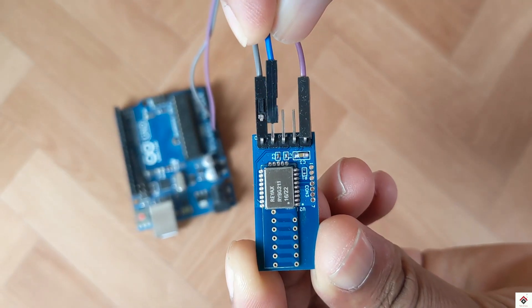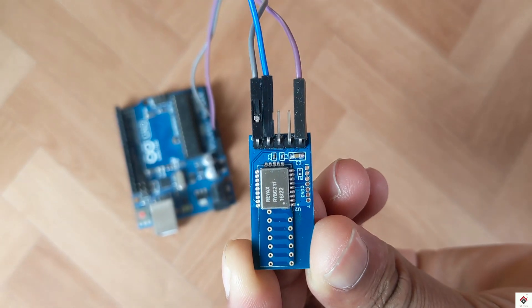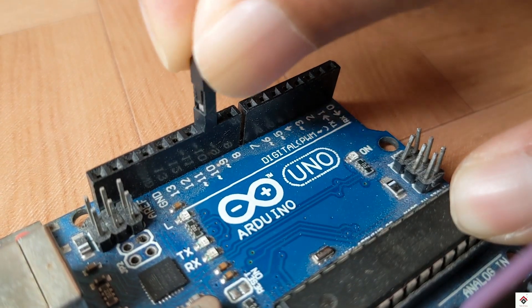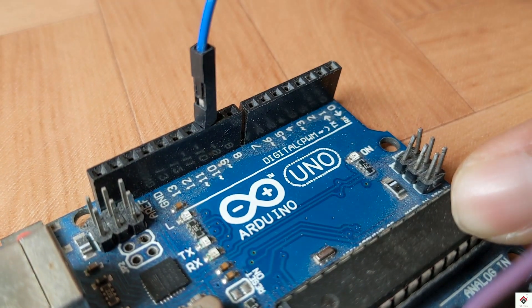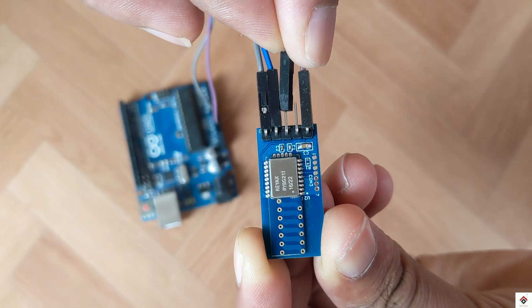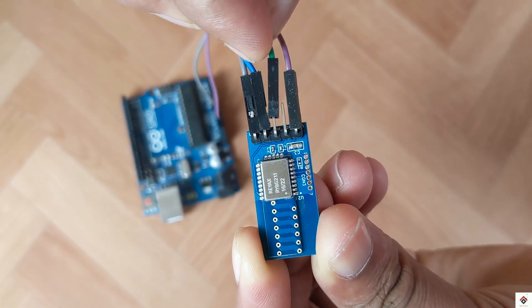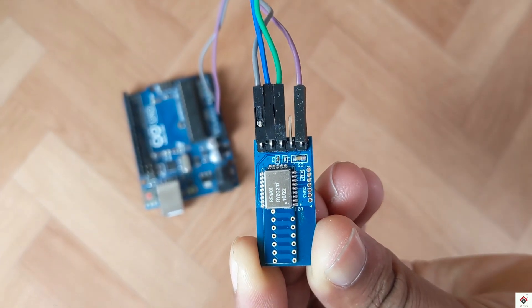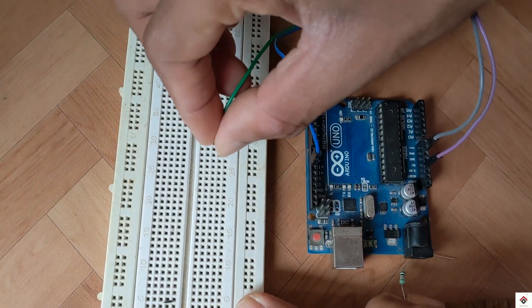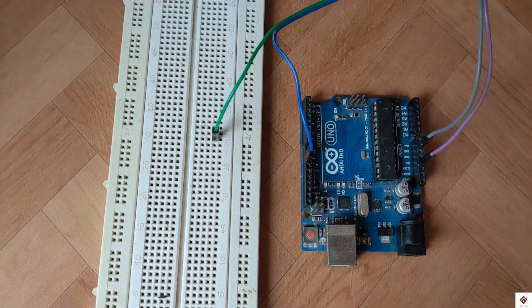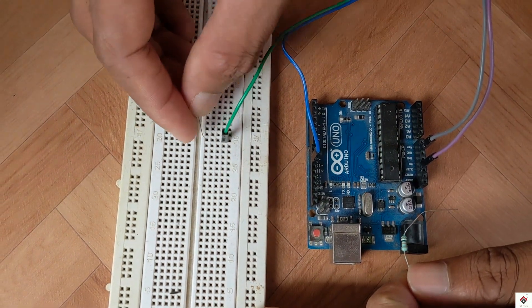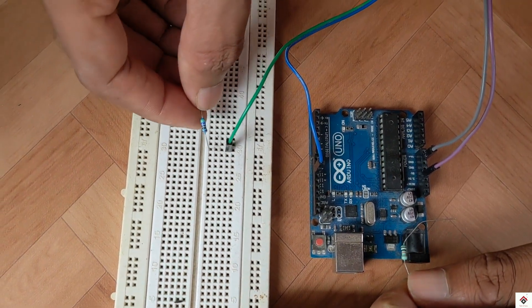The TX pin of the module goes to Arduino digital pin 10. The RX pin of the module is connected to Arduino digital pin 11 along with the resistor voltage divider combination.